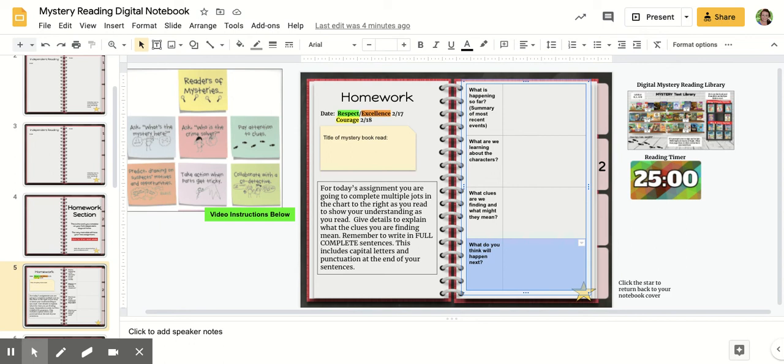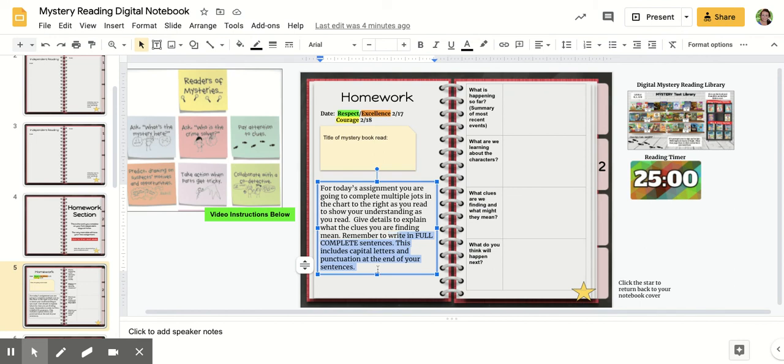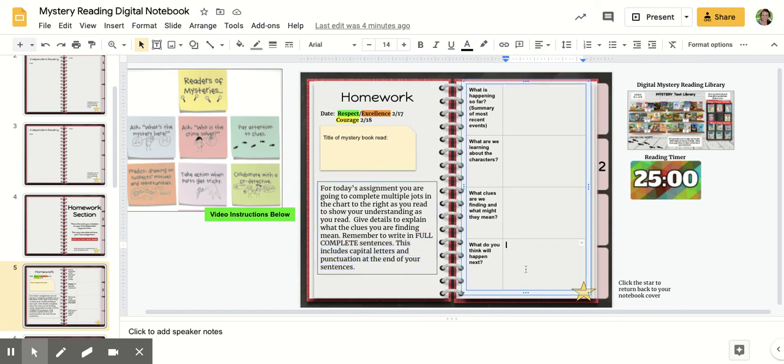So remember, you have to answer all four parts of this chart with full complete sentences, capital letters, and punctuation, just like I'm highlighting right here on the screen, to make sure these are your best third grade quality responses.